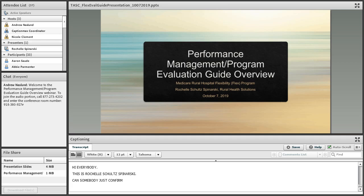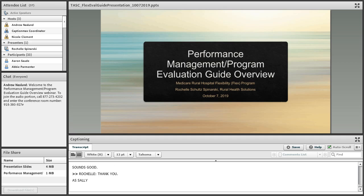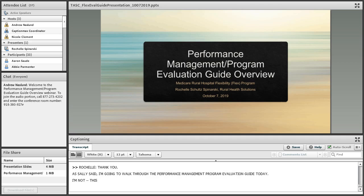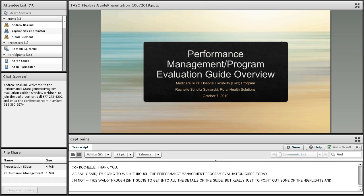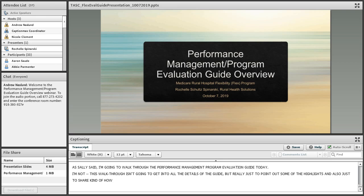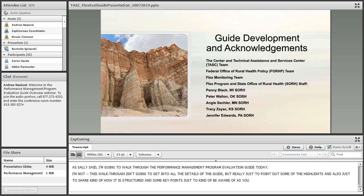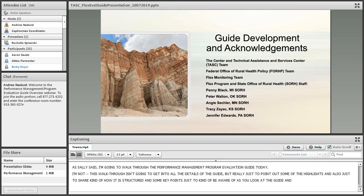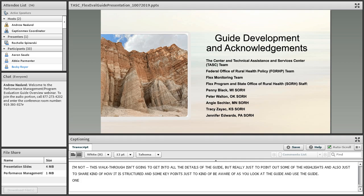Thank you, Sally. Hi everybody, this is Rochelle Spanarski. Can somebody just confirm that you can hear me okay? As Sally said, I am going to walk through the performance management program evaluation guide today. This walkthrough isn't going to get into all of the details of the guide, but really just to point out some of the highlights and how it's structured, and some key points to be aware of as you look at and use the guide.